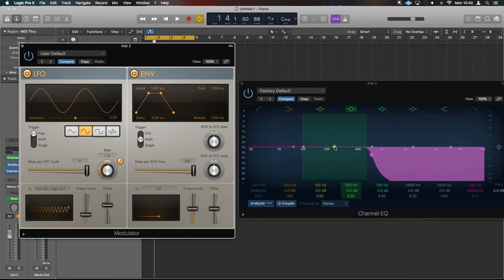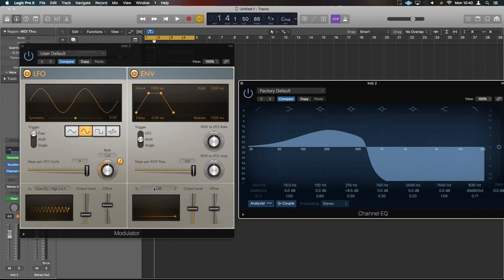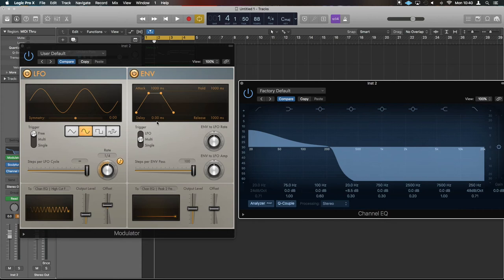So if we make a boost up here and then let's link—what was that, the green one? Let's link the frequency of that to that. We can have an envelope trigger and move that frequency around as well.